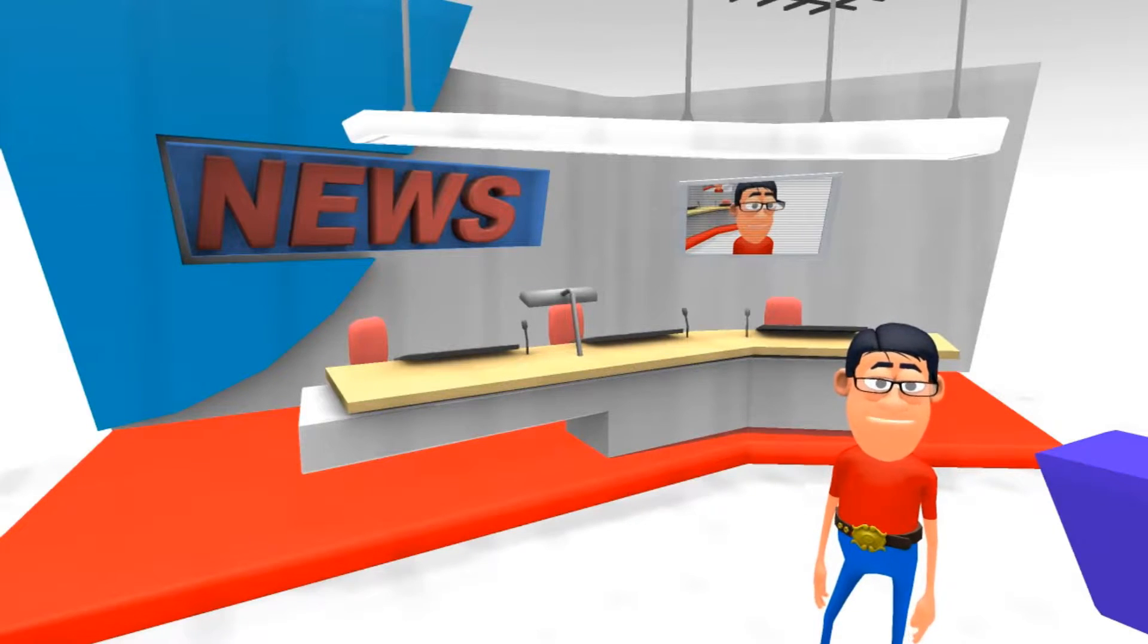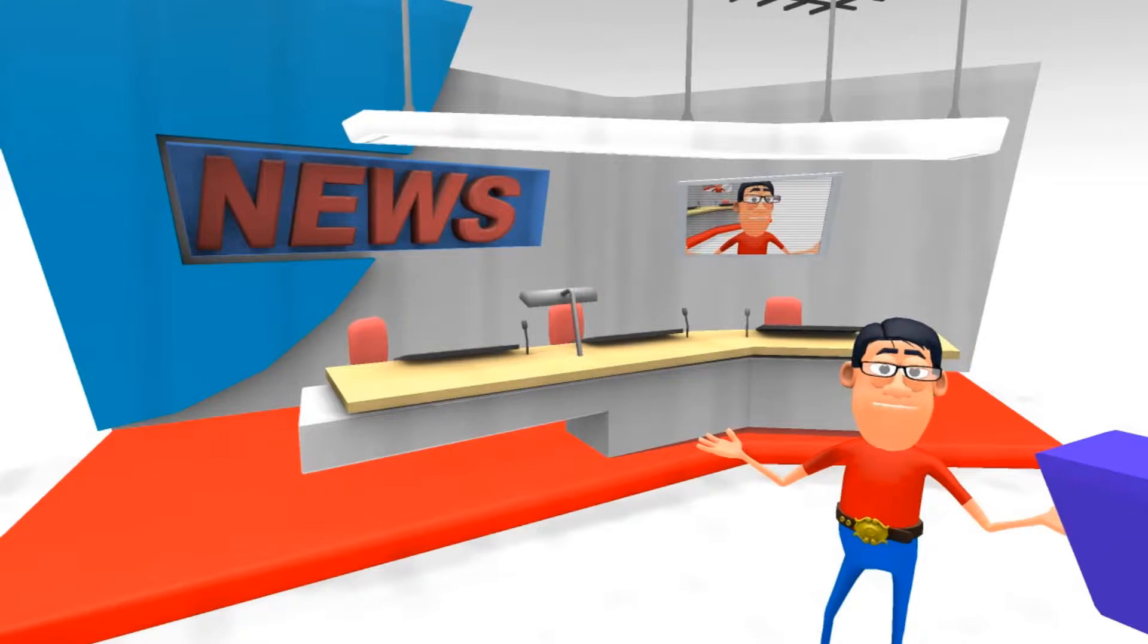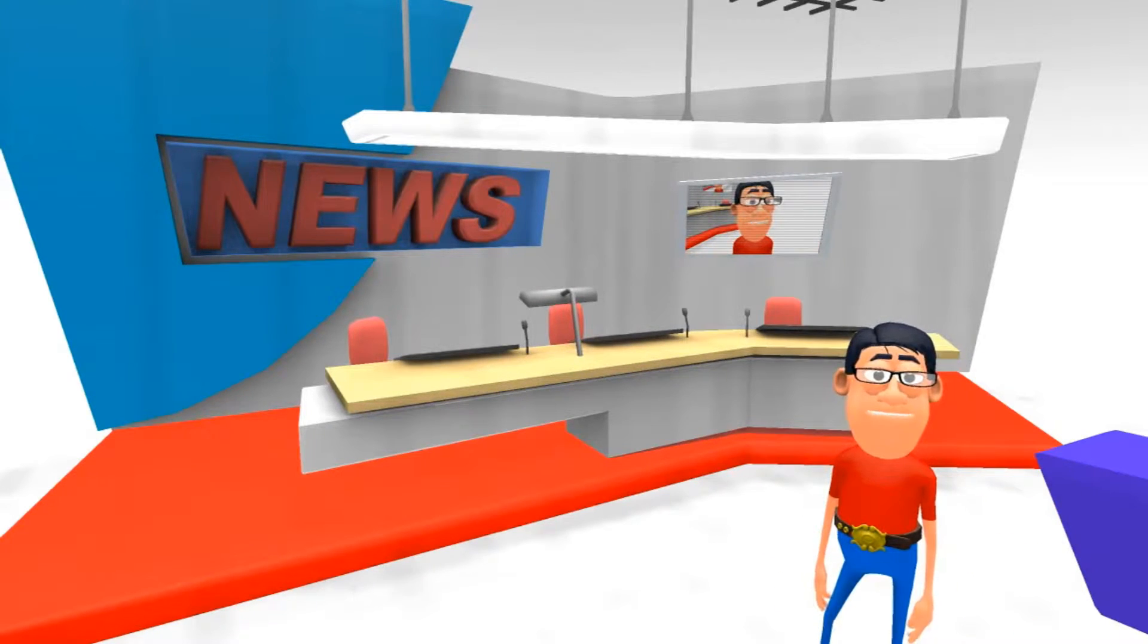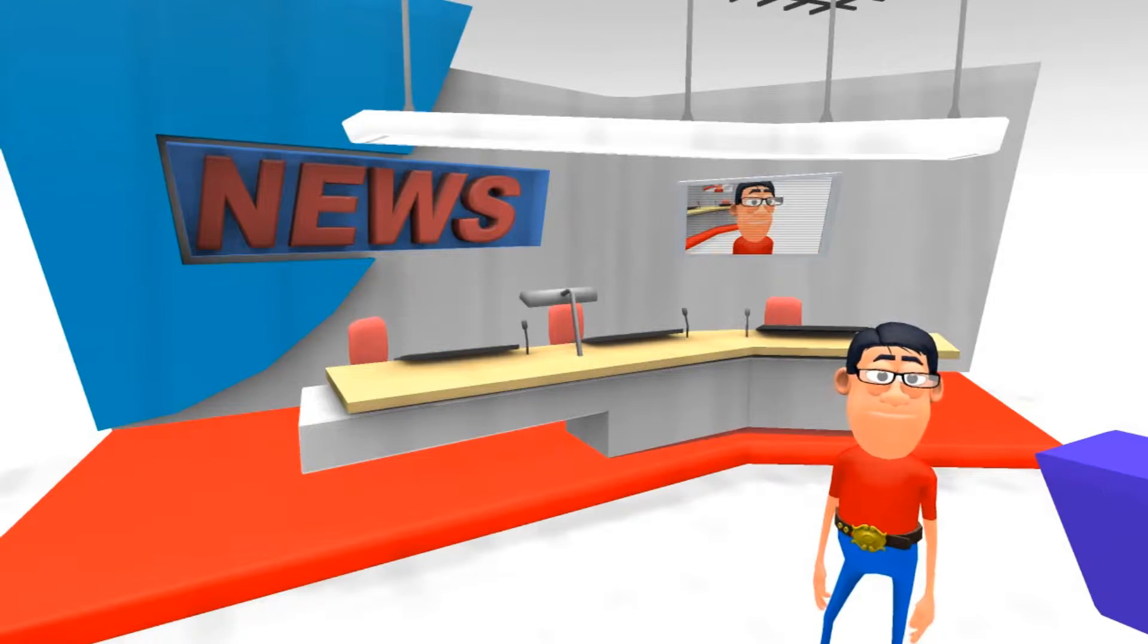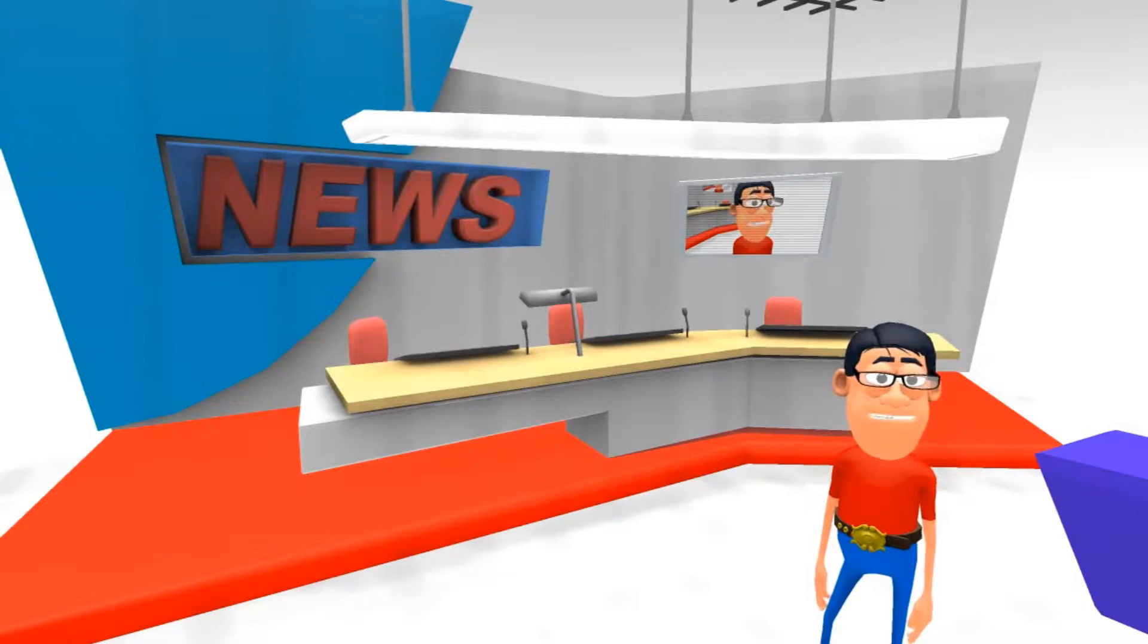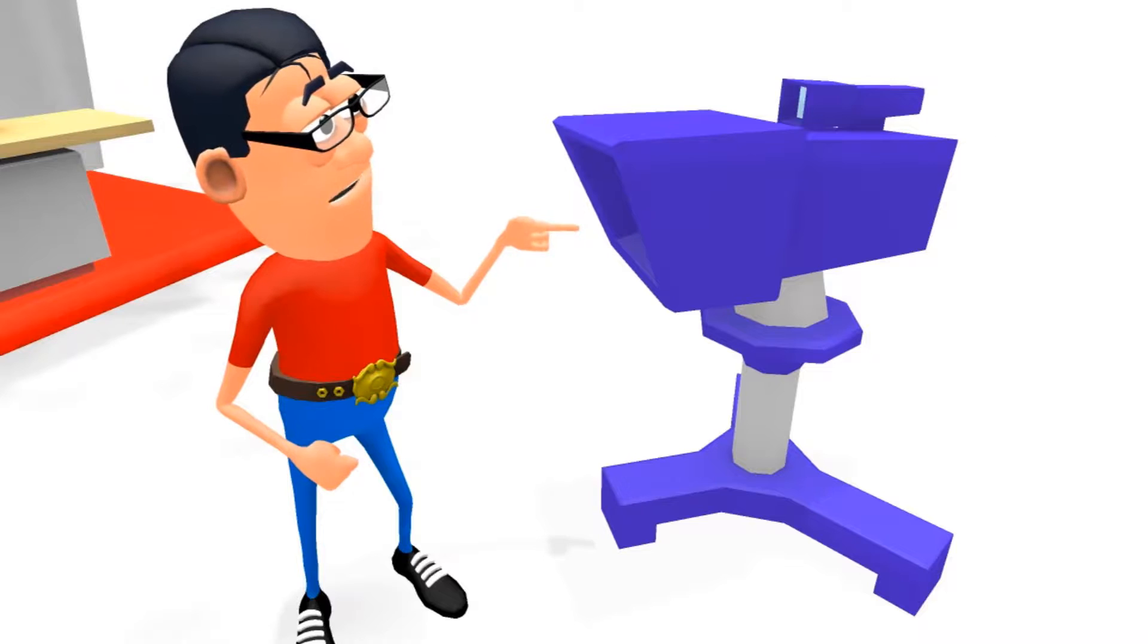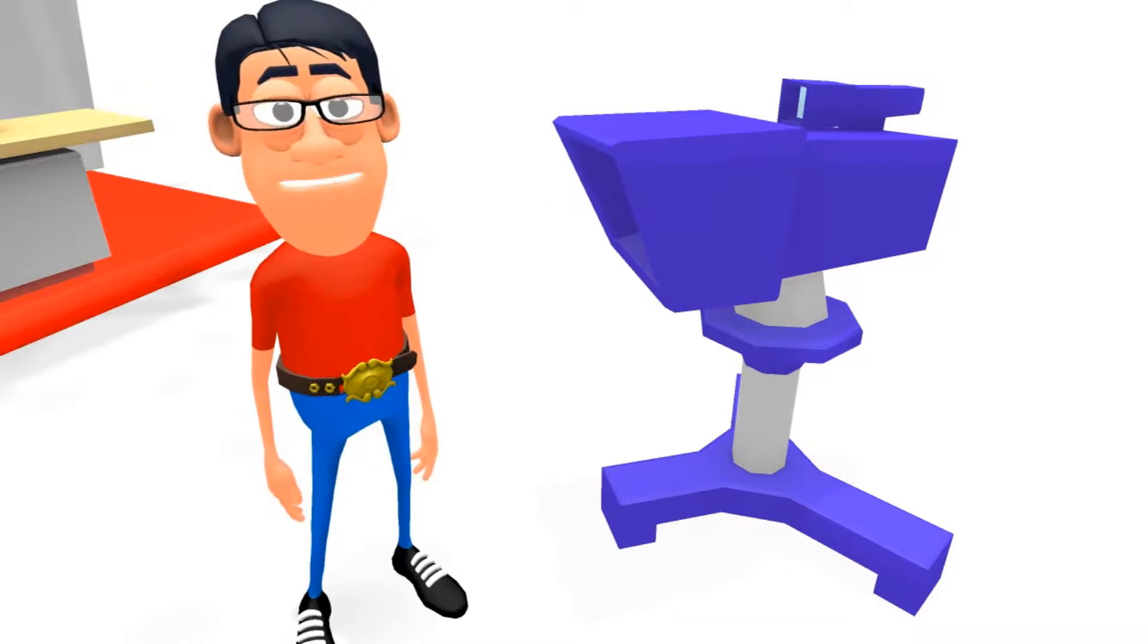You might remember this set from my channel intro for this year. I changed a few things like the colors and everything, but this is how it came with the program. Now to my left is a camera, and it doesn't really work as a camera - it's just a prop.